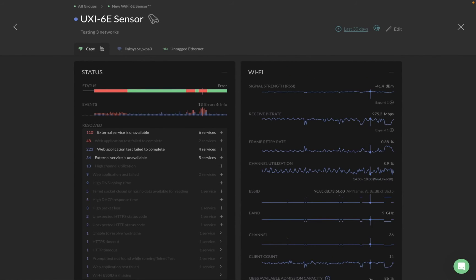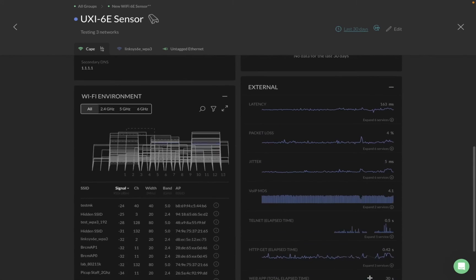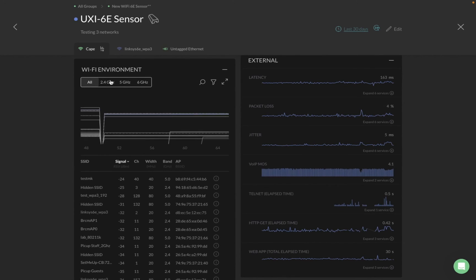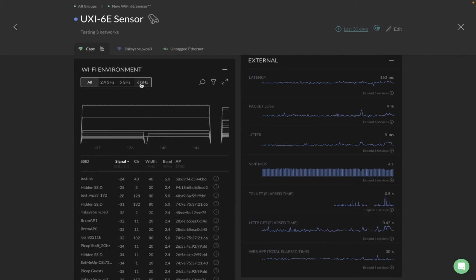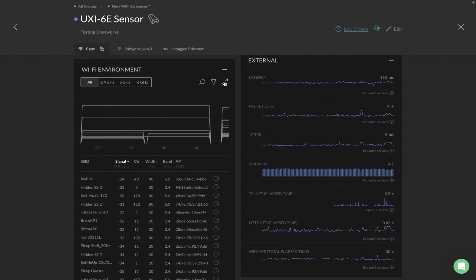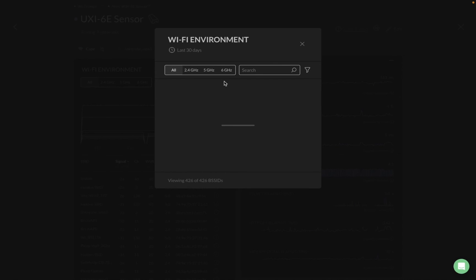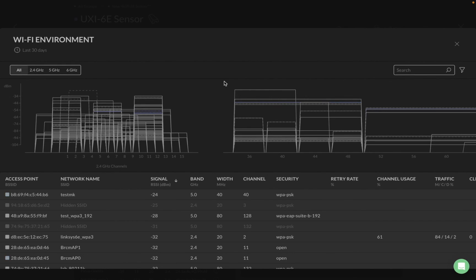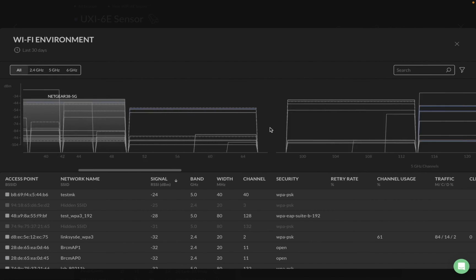Now let's look at the Wi-Fi environment enhancements. With the new 6c sensor you can monitor 2.4, 5, and now 6 GHz here as well. With new sensors — and old ones too — you can quantify the Wi-Fi environment per your selected time range. Select the time range and the Wi-Fi environment view updates accordingly. For the last 30 days, this sensor is giving us a complete picture of all SSIDs.